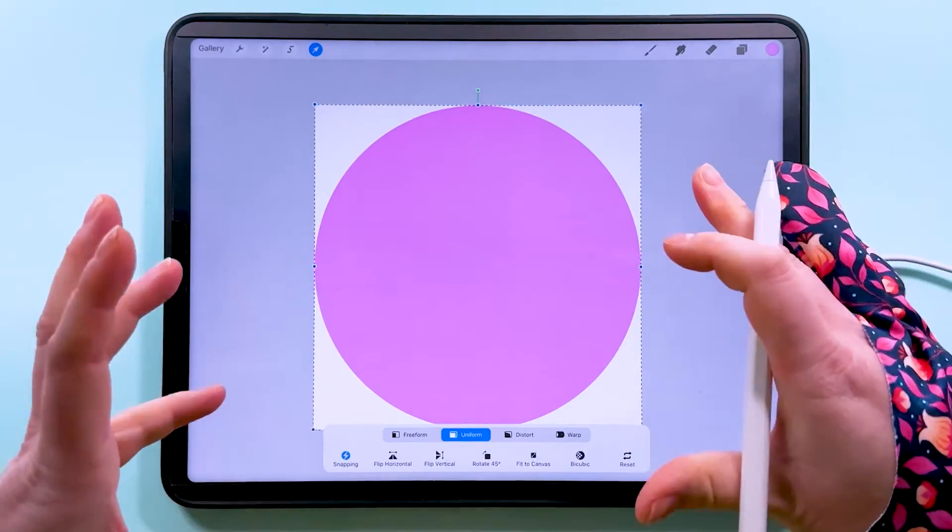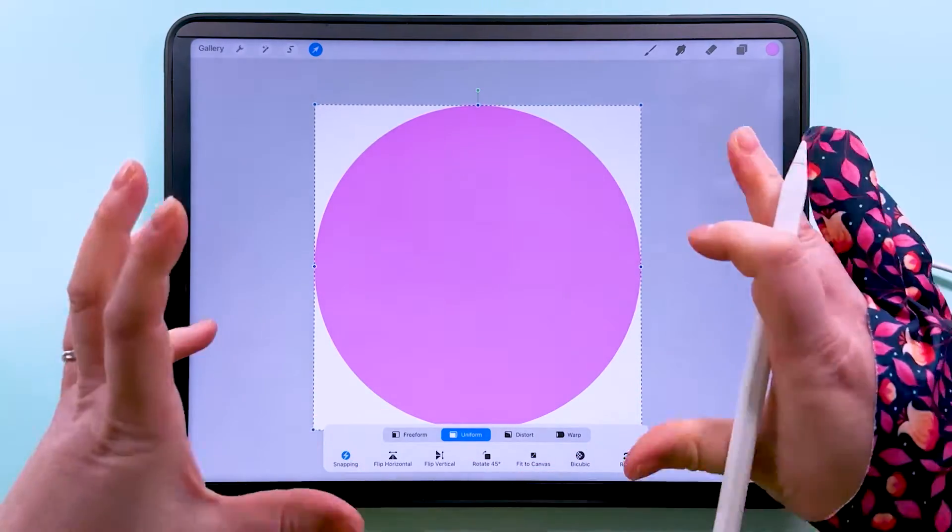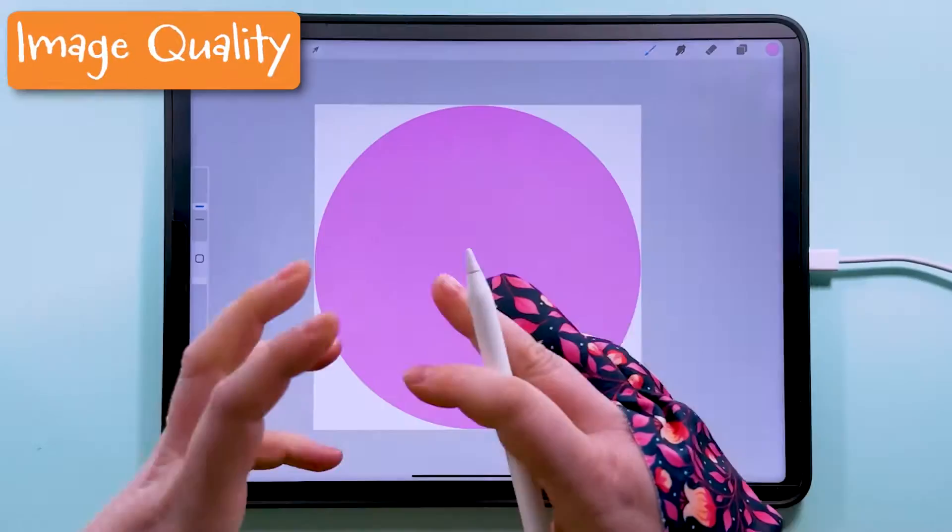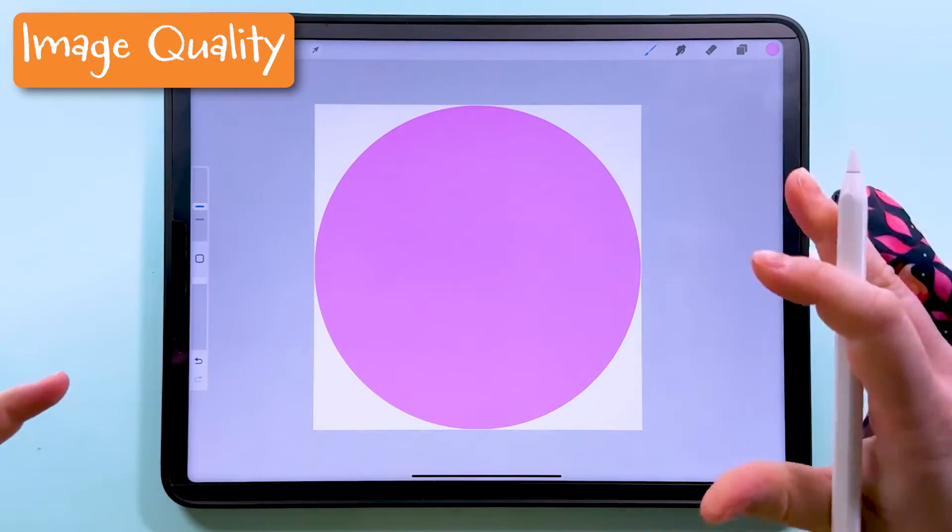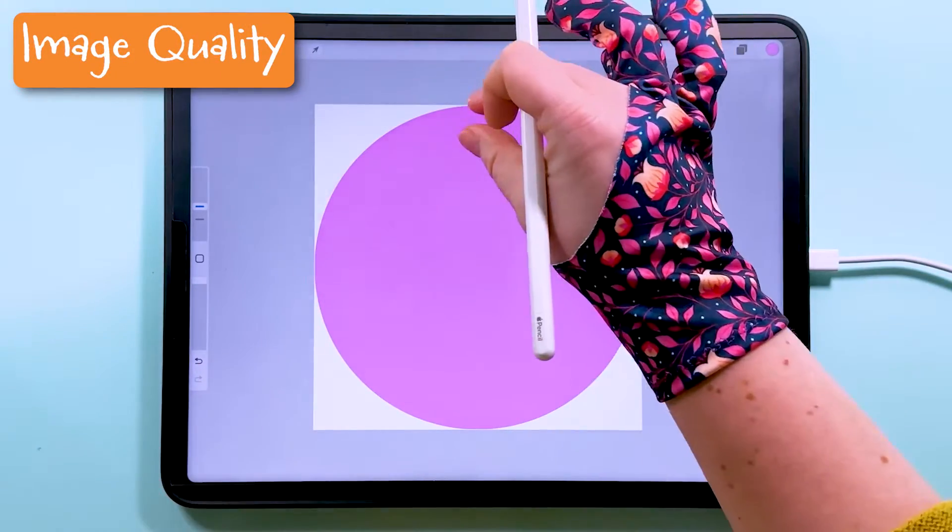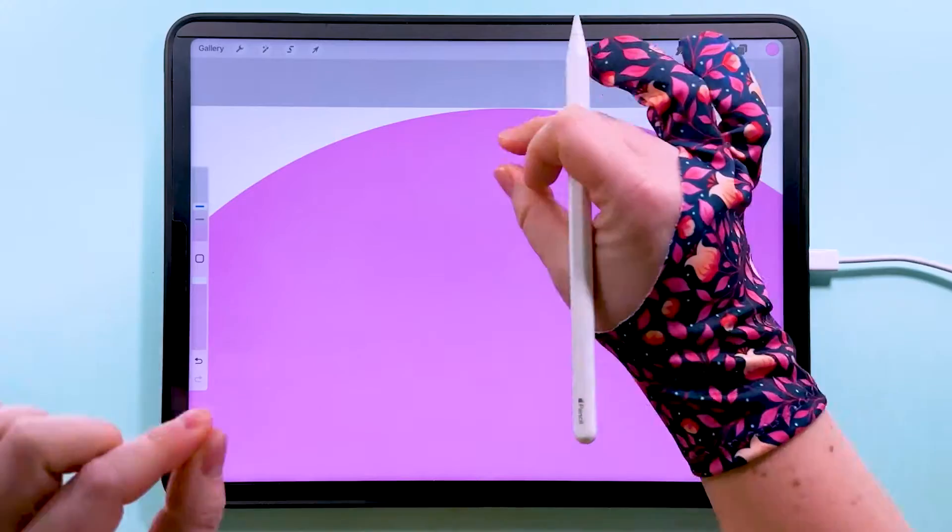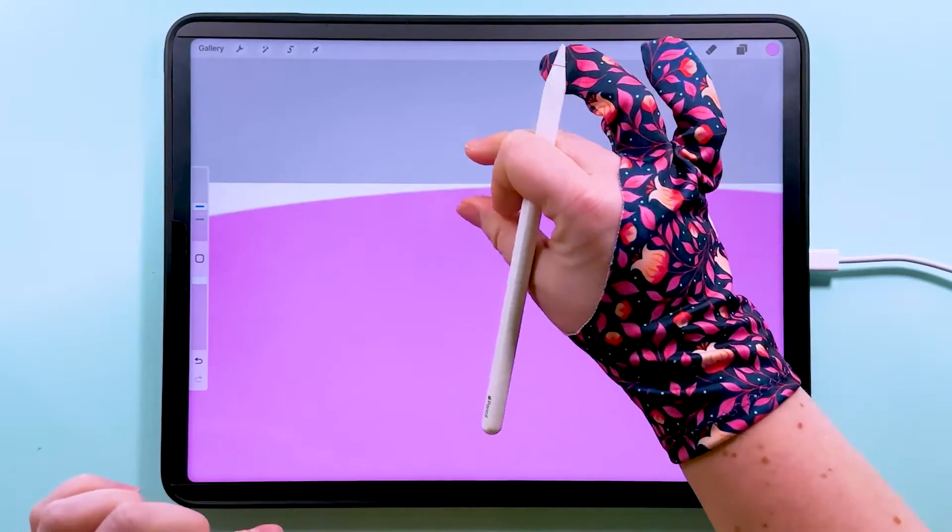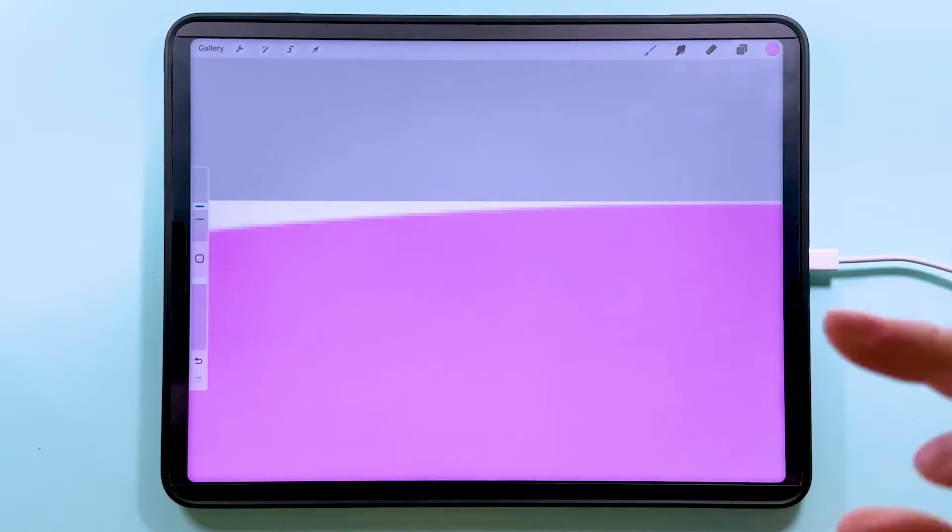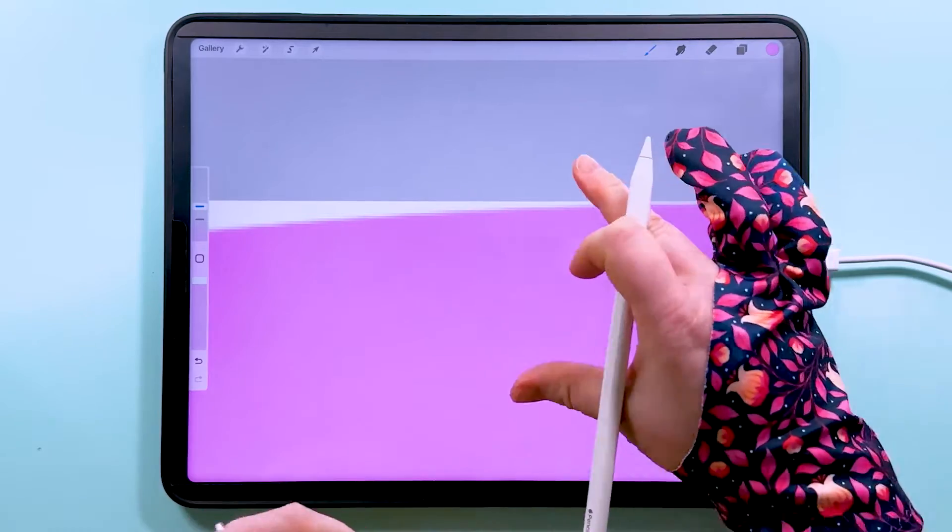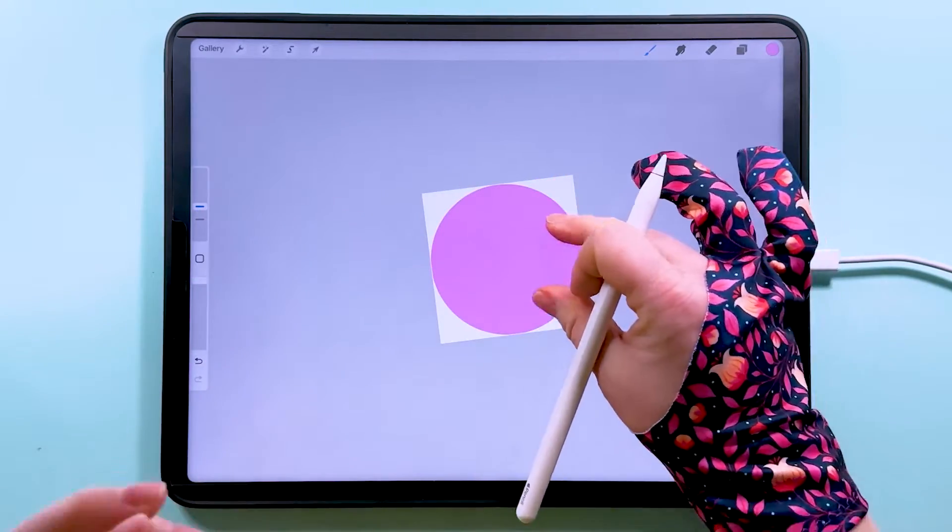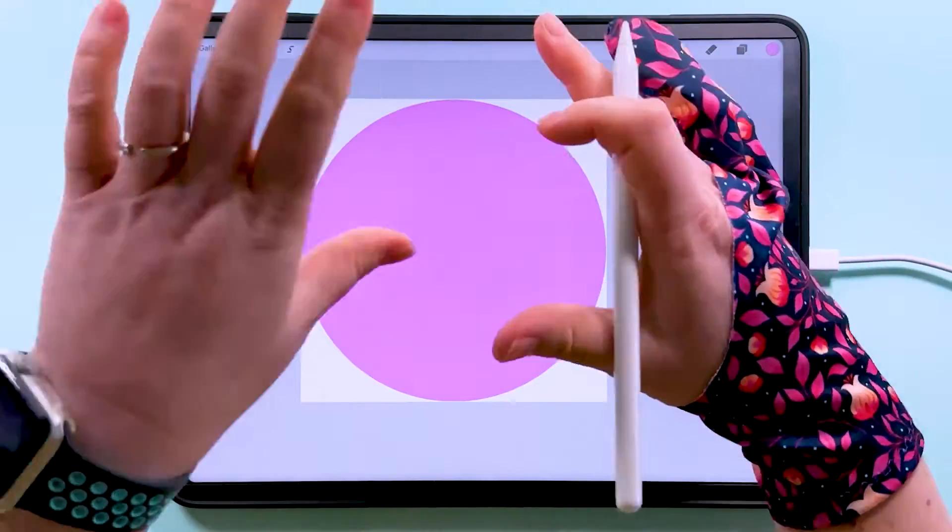So that circle now is 3,600 pixels wide. Anytime you make pixels bigger you lose a tiny bit of image quality. We've only made it a tiny bit bigger so it's not going to be a problem, and actually we're going to be making this smaller again when we come to put the pattern together. So it's all going to work out okay in the end.